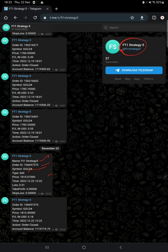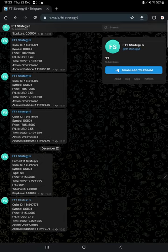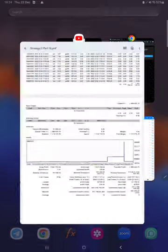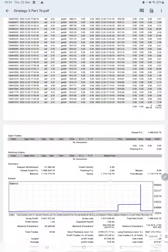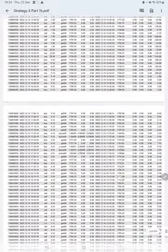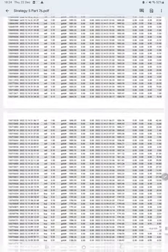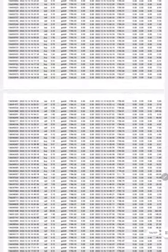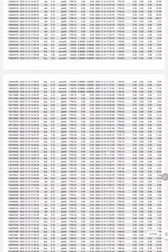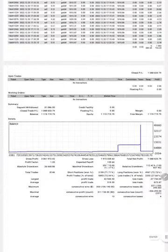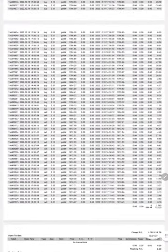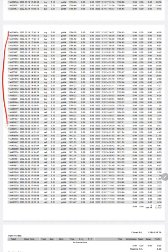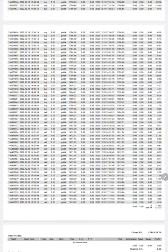Here is the statement which will be available for you to download in the YouTube description. You can download it and verify each and every trade with the order ID. In this section you can cross-verify and calculate.